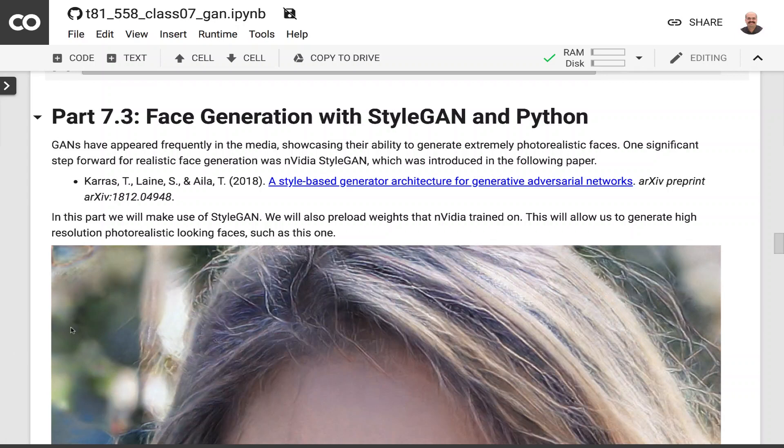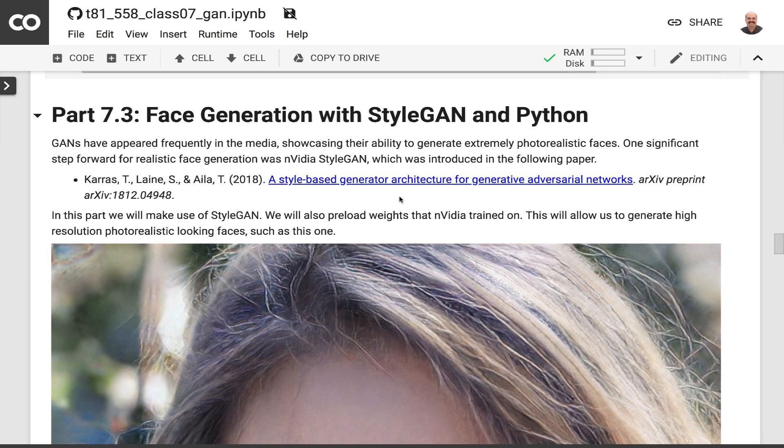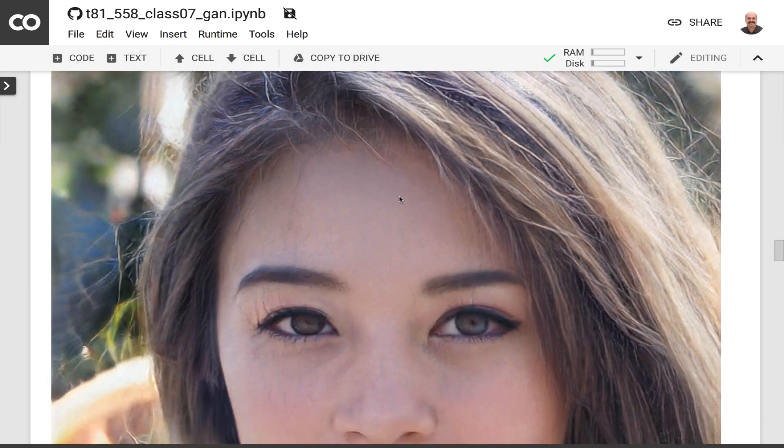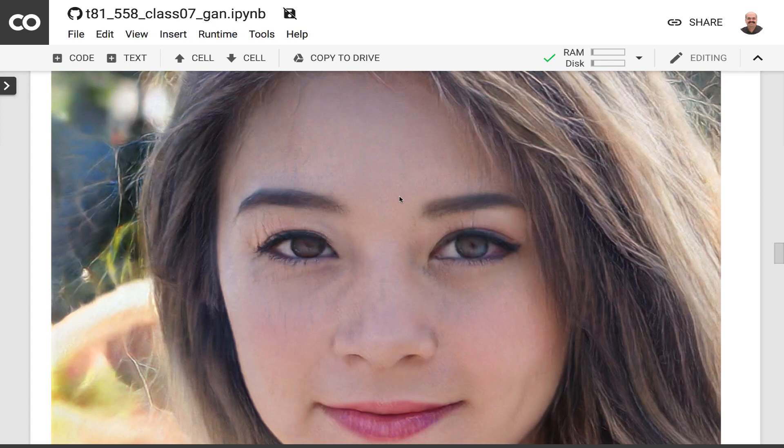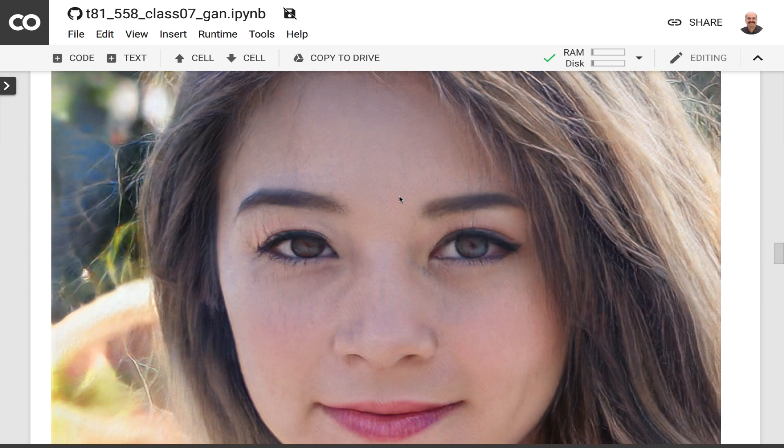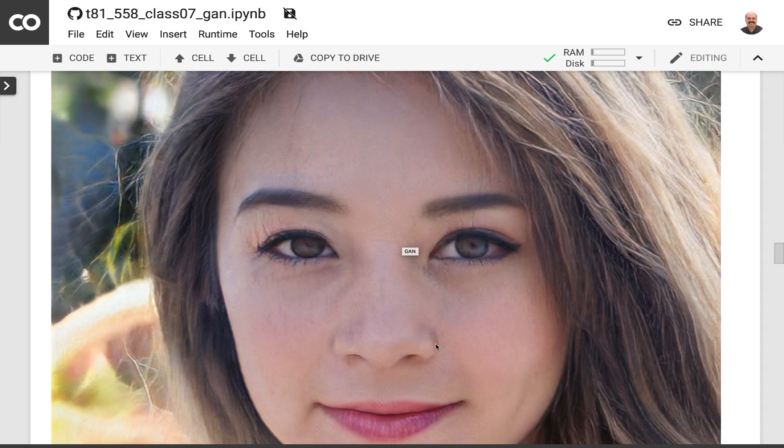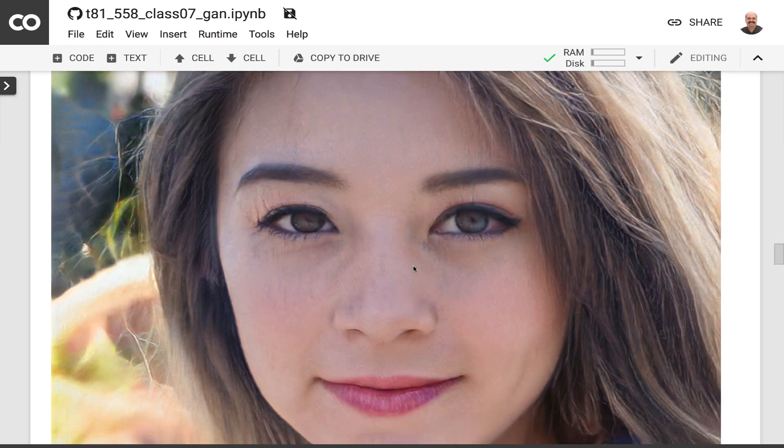So this is using the paper that you see referenced here. This is a style-based architecture. Using this to its full capabilities, what you can do is instead of having that normal 100 number vector that we used in the previous part to generate faces like this, this makes different parts of that vector or it gives you control so that you could change just this person's hairstyle or eyes or mouth or nose and you can really fine-tune the exact type of face that you're actually generating.